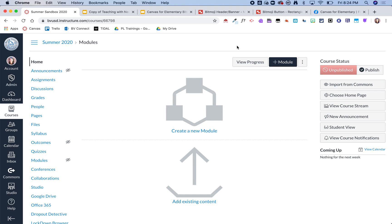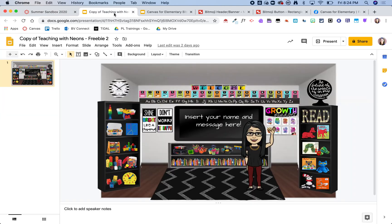Most of us see this as the default when we have a new course in Canvas, and so I'm going to show you how you can take the Bitmoji classroom and make that your home page instead.